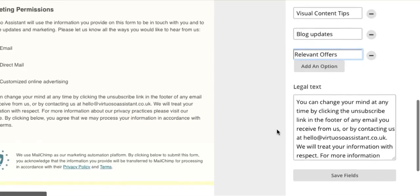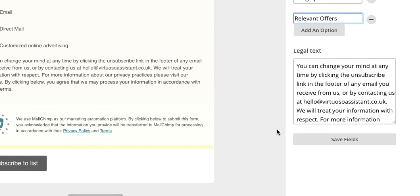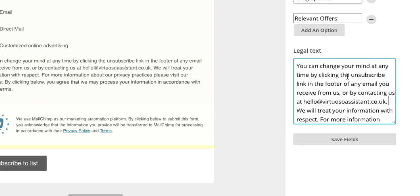Finally, the legal text underneath is again customizable and explains how you'll use contacts data. You'll need to include the identity of the organization which is collecting data, which is you, and include your contact details. Let subscribers know very clearly how they can edit their preferences or unsubscribe from your emails. It is not acceptable to make subscribers jump through a series of hoops to unsubscribe. It must be a clear and easy process.